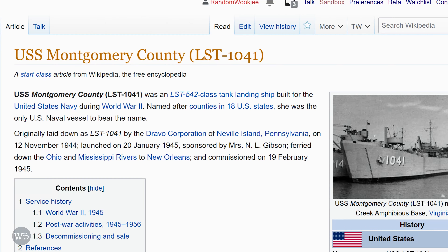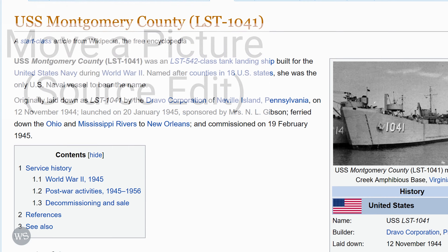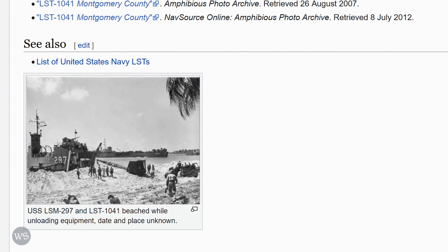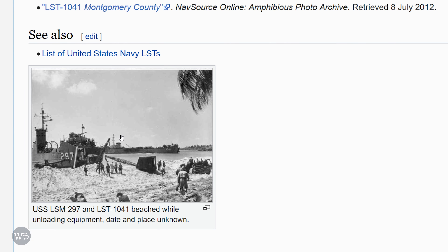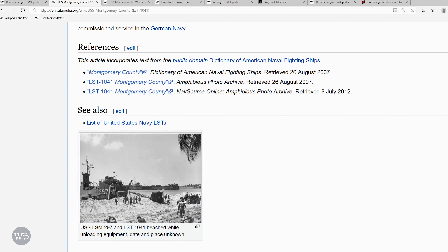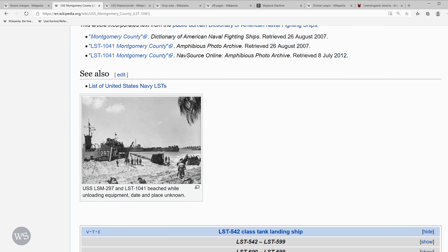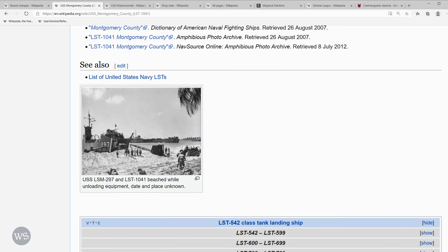Welcome back to the wiki show. Today I want to show you how to move a picture on a Wikipedia article. Down at the very bottom of the page, below the see also section, someone placed an image. I want to move this image somewhere up in the body of the article. Down here it kind of gets lost, and you don't put images down in see also.